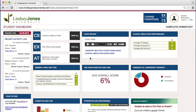Hello, I'm Dennis Stanley, and I'm going to be giving you a tour of Lindsay Jones University with specific emphasis on how to do a clinical simulation exercise. What you see here is a dashboard for an individual student who has access through Lindsay Jones University, either through their school or through purchasing the home study program.